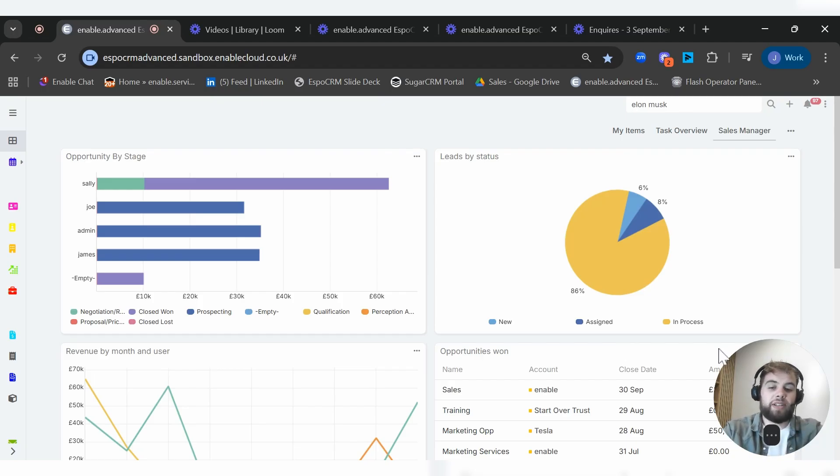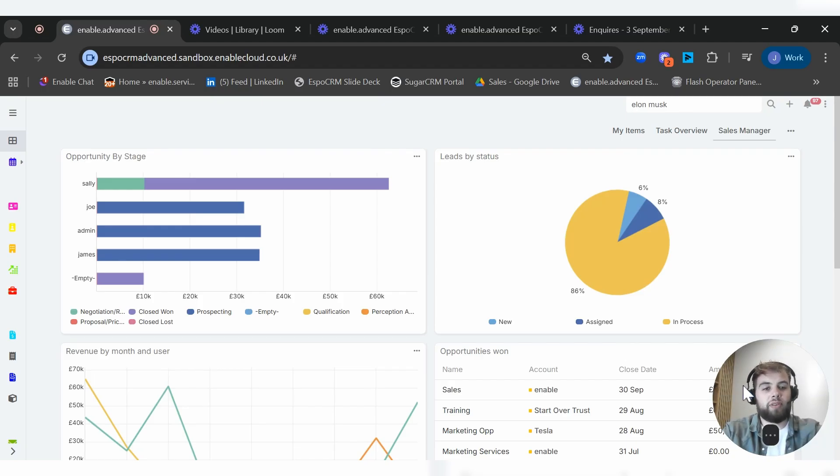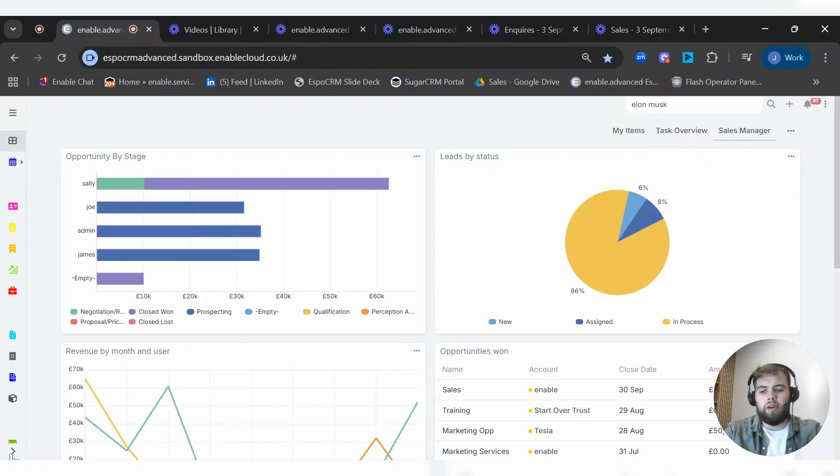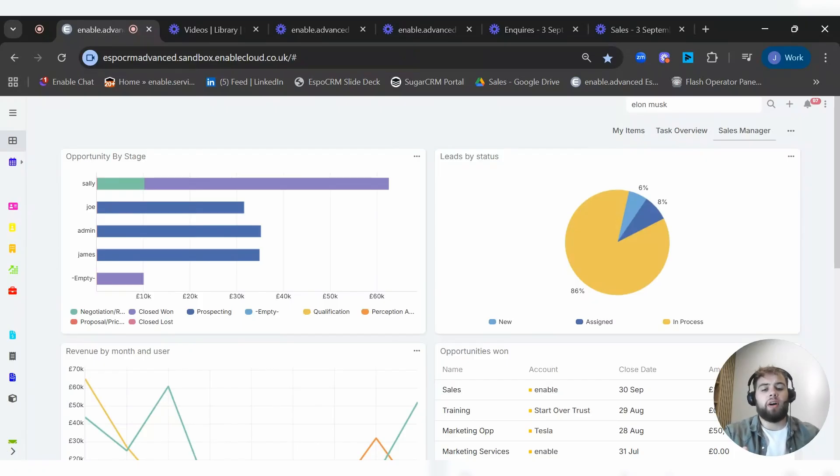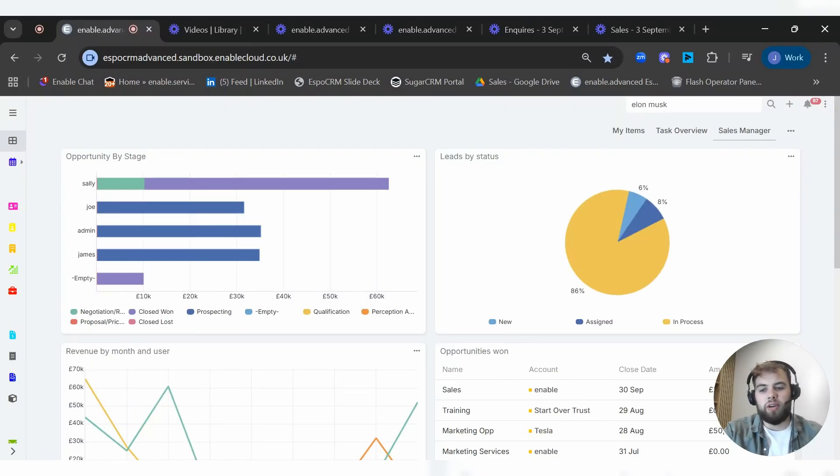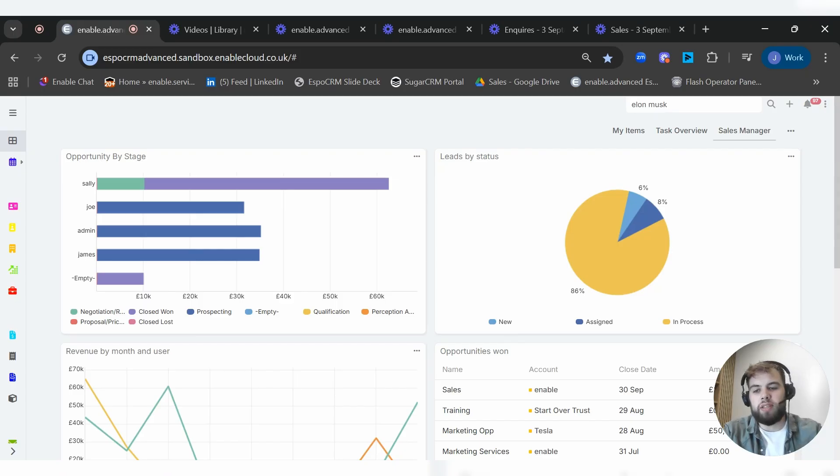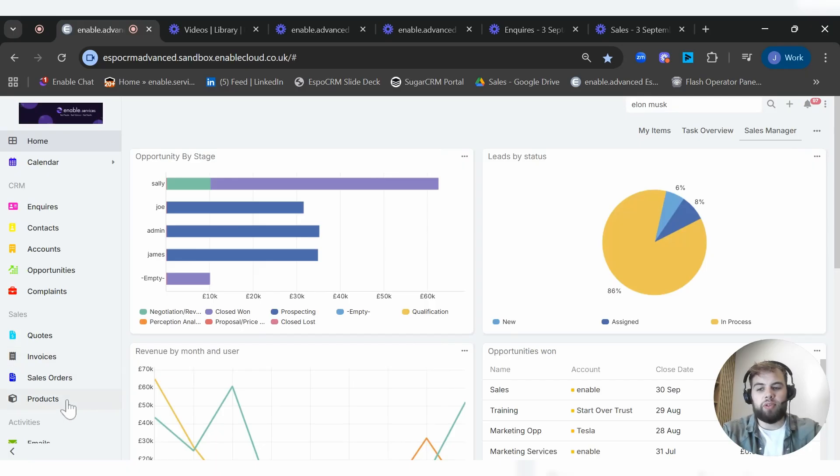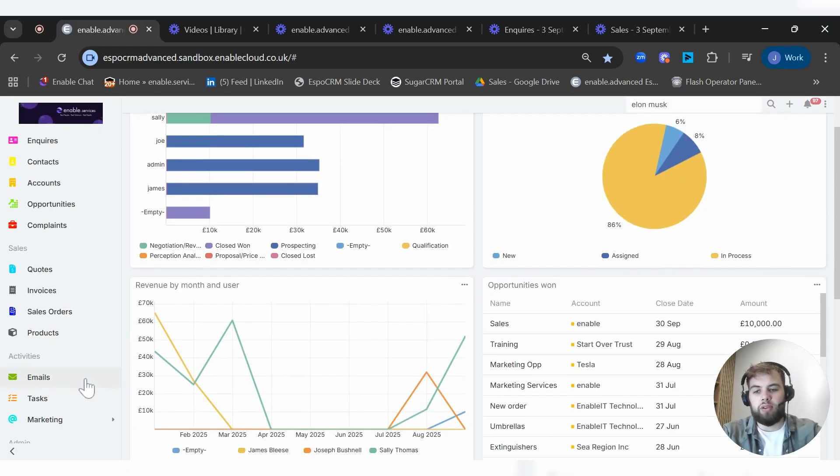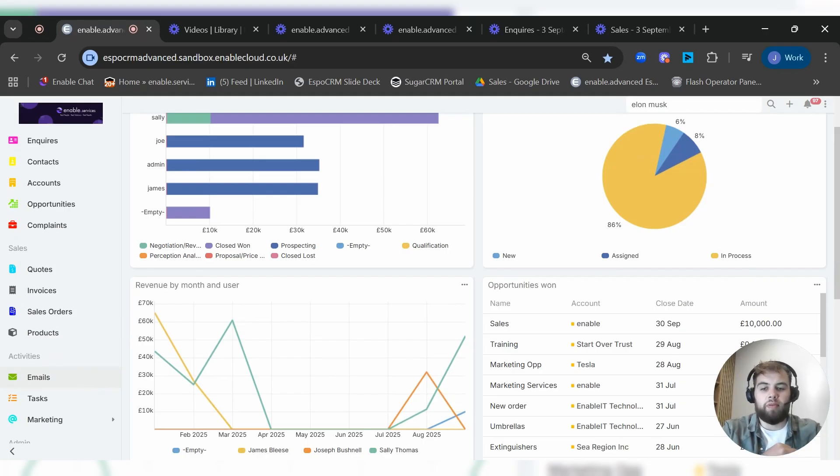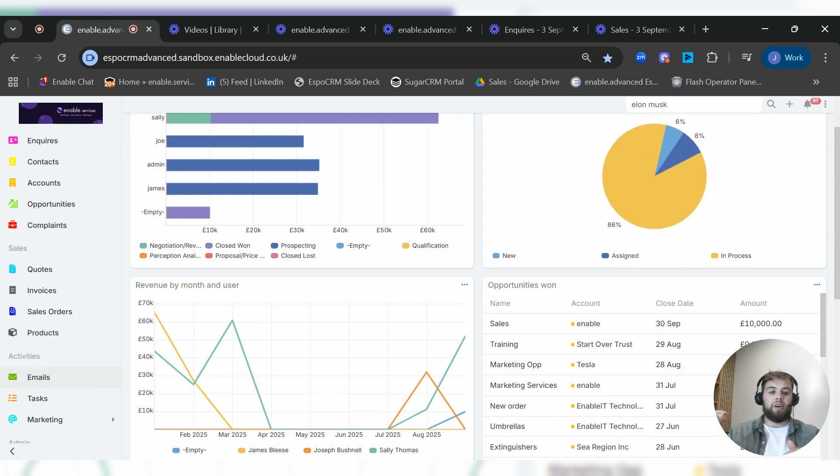Basically, if the information is in the CRM, you can report off it. And it really is as simple as that. A couple of other really nice features within Espo CRM is you can actually manage the entire process of a business. It's not just let's do the sales pipeline and then hand it off to another system. You can see here we've got things like invoices, sales orders, products. We can manage the whole process from start to finish, from the moment a lead comes in to the minute a product is shipped out and delivered to the customer.